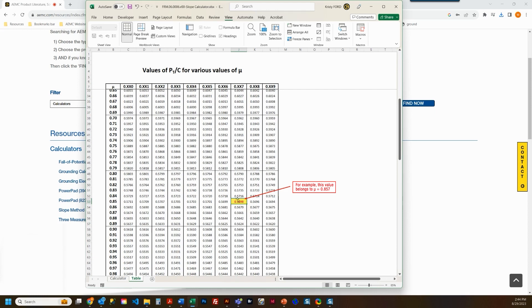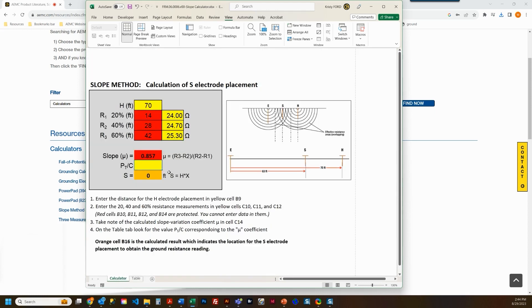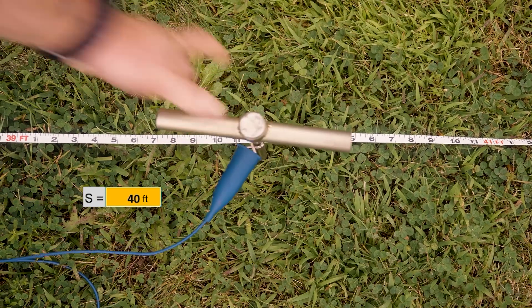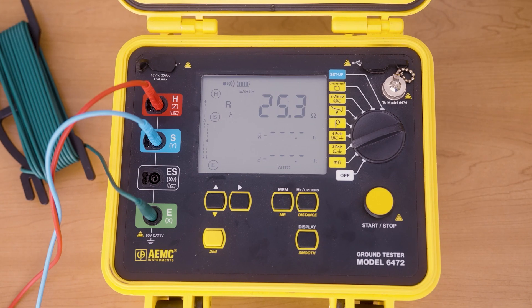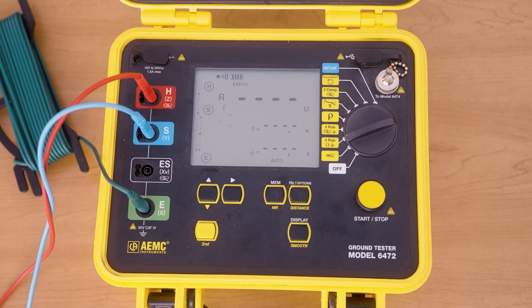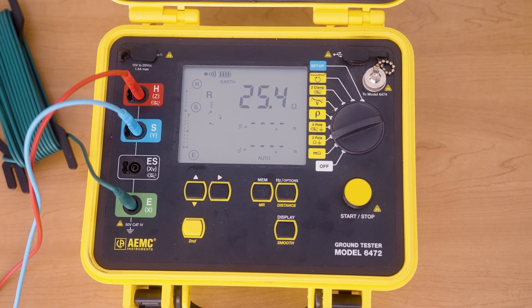At this point, we have located the decimal multiplier using the table. Add the decimal multiplier to the calculator to establish the last measurement, which will be the effective system resistance. This will now show you the calculated distance of the S electrode placement. In our example, the S electrode should be spaced out to 40 feet from the ground system under test. The S calculated value is displayed in the orange cell. Now that we have our S electrode distance, let's take a final measurement. We'll place the S electrode at the calculated value to get the effective ground resistance of the system. Here, the effective resistance value of the system is 25.4 ohms.